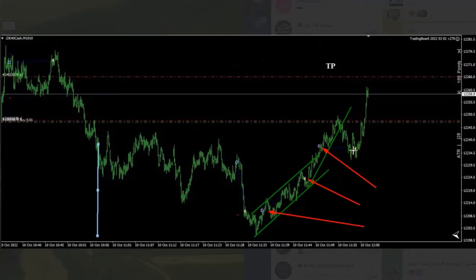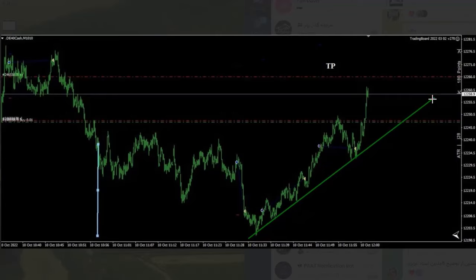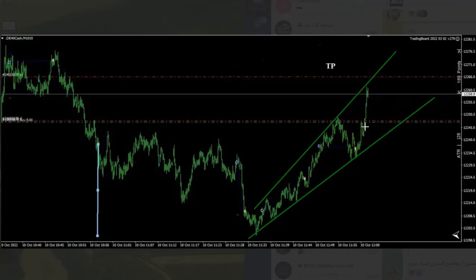He updates the dynamic channel based on the widened range. When the pullback is completed, he enters after the completion of the pullback in this area and trails the stop to gain some profit while waiting for the target to be filled.